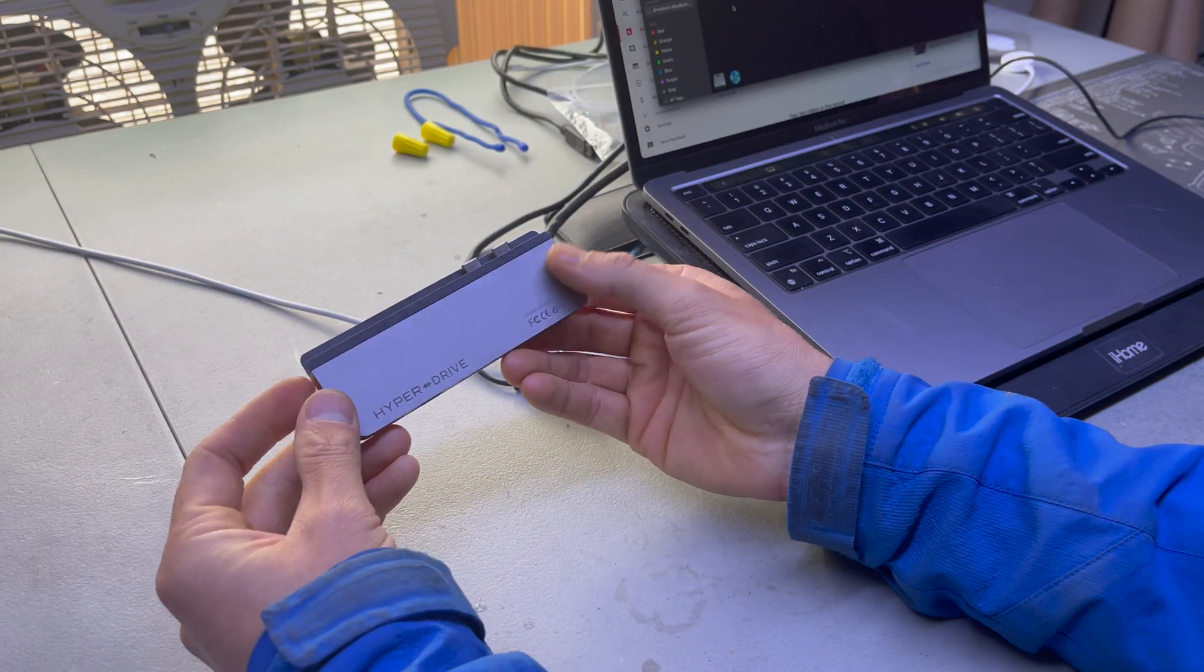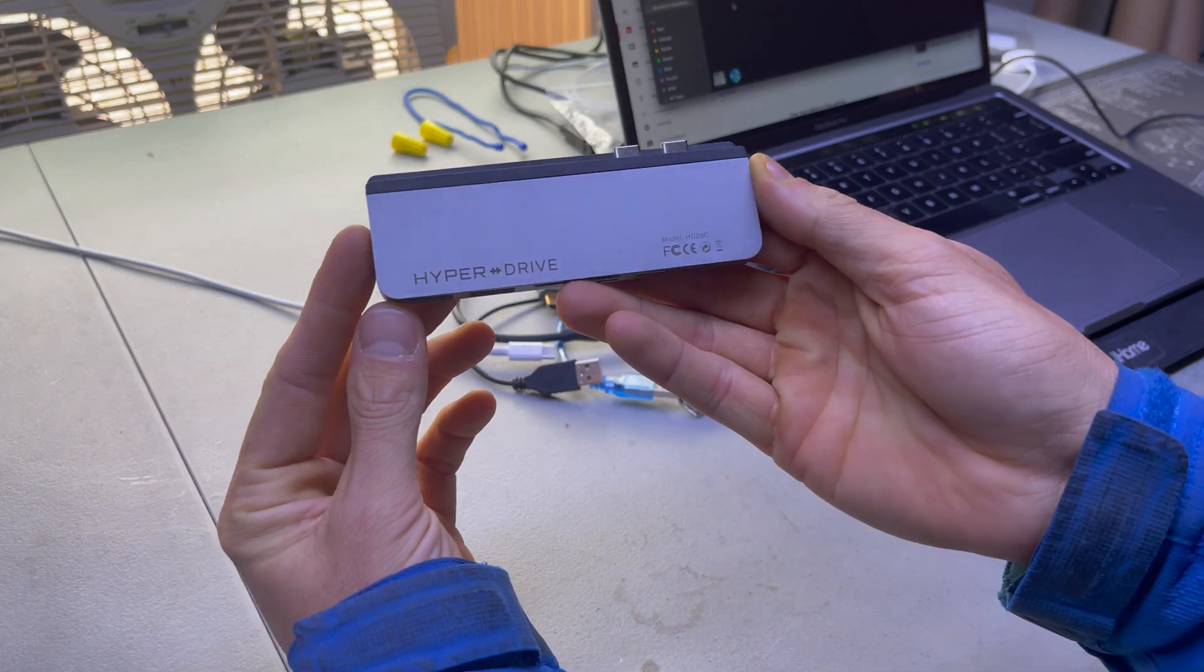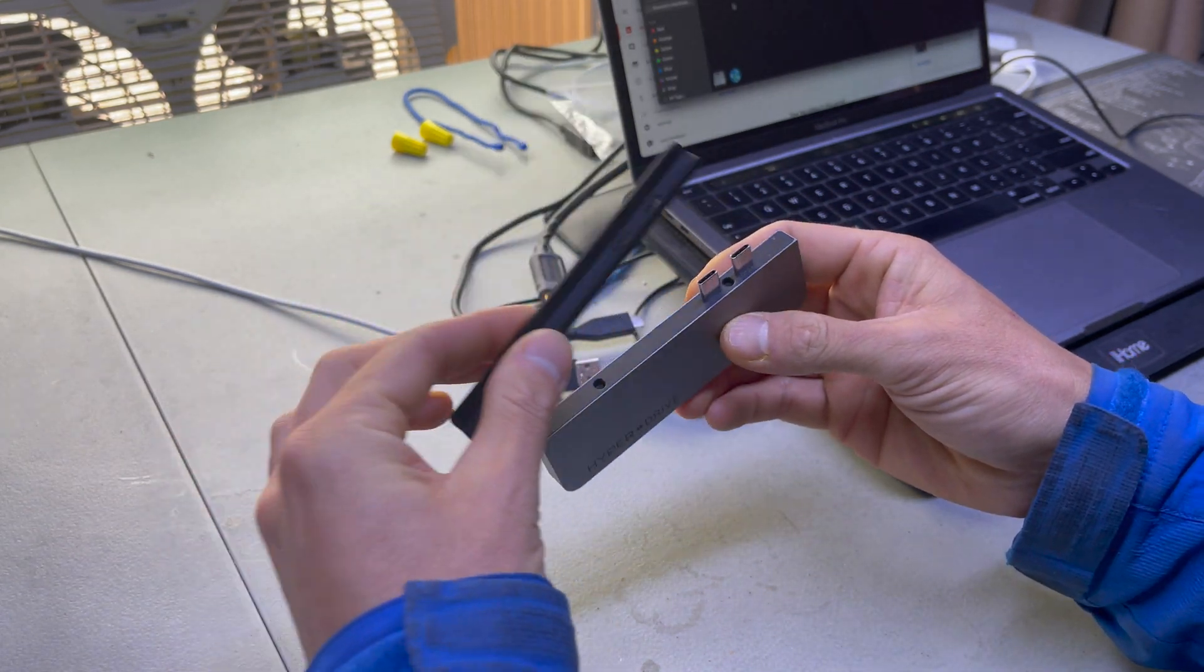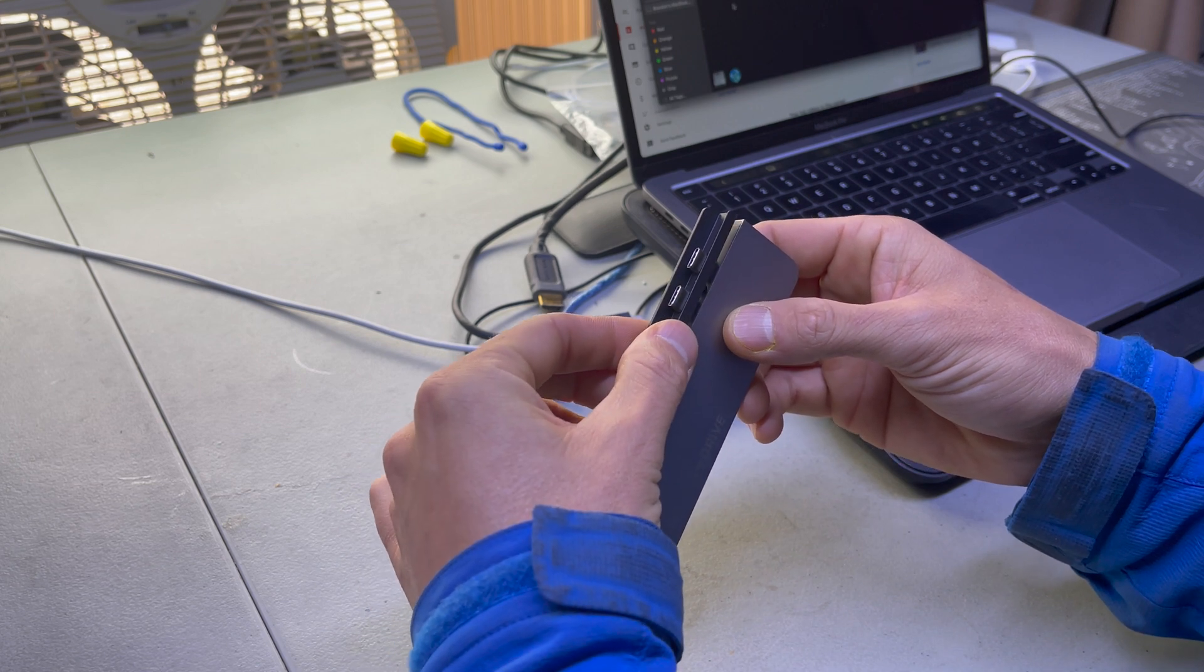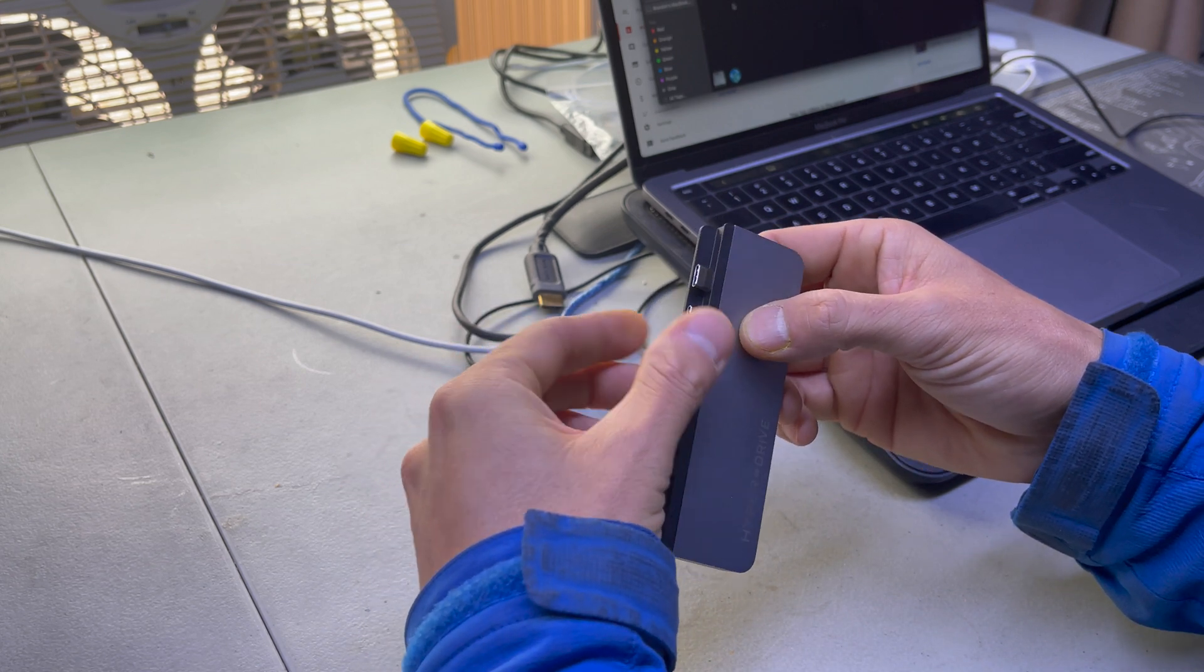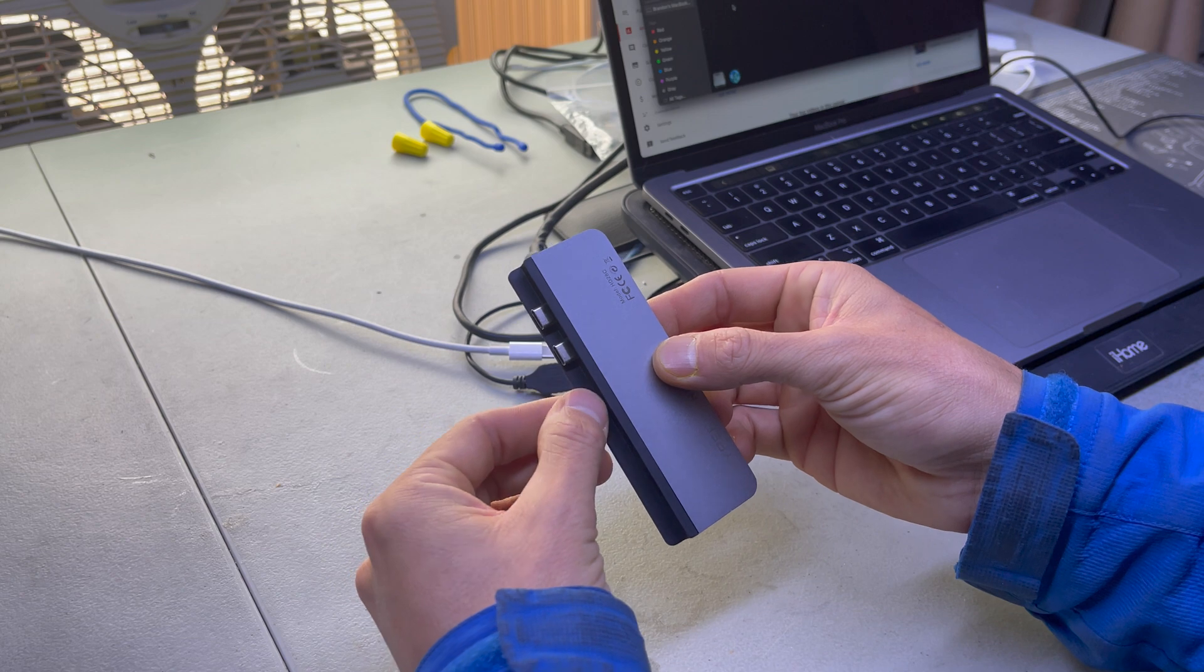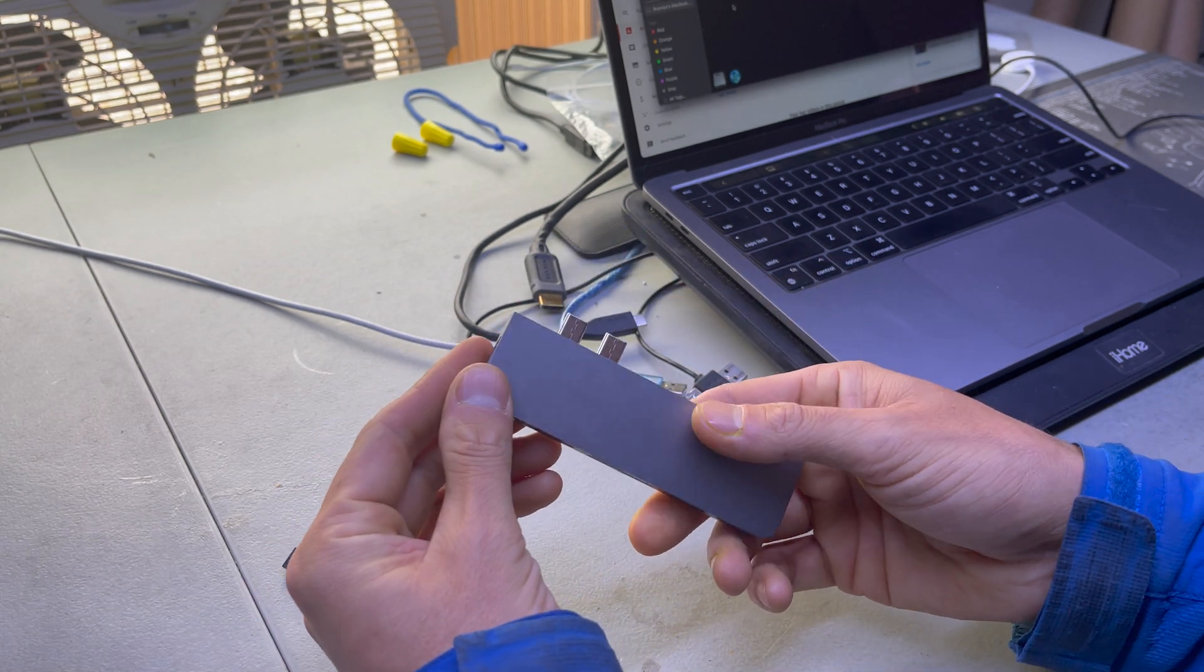So there it is. Hyperdrive is the brand. This piece comes off. That magnetizes on there.